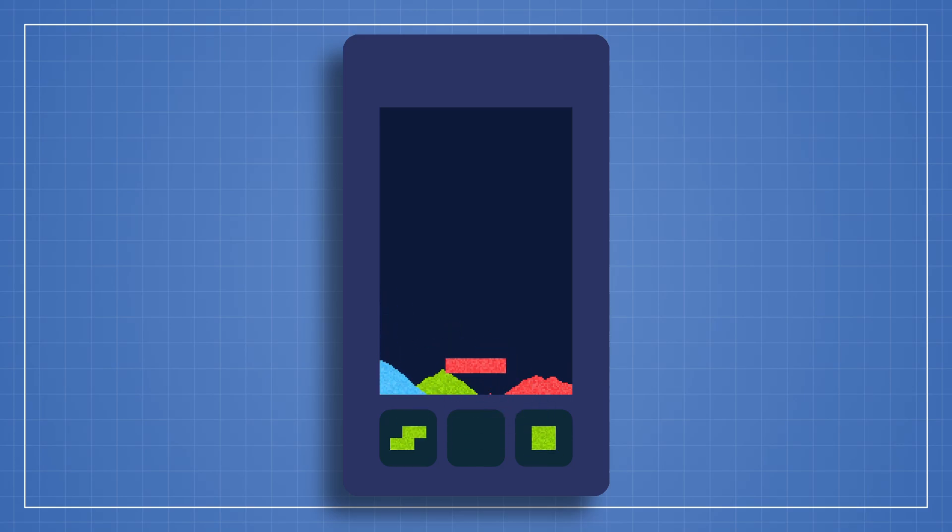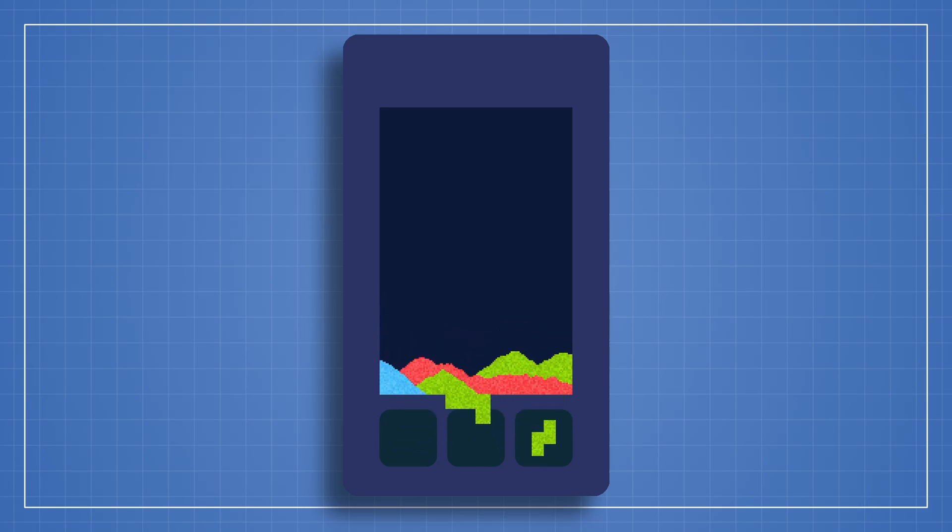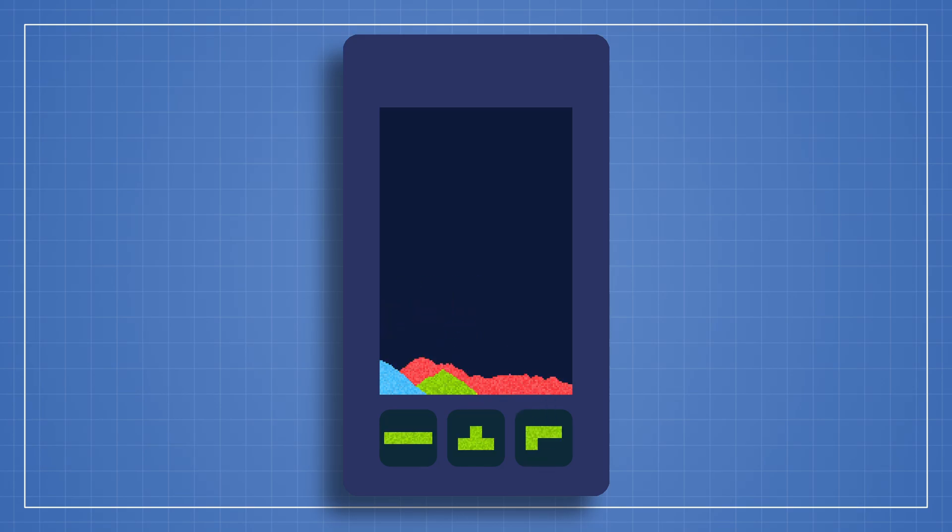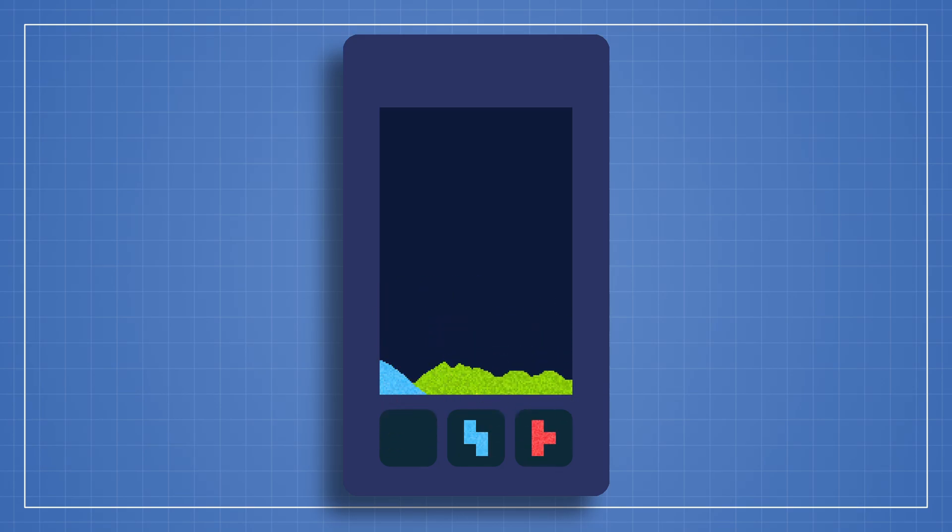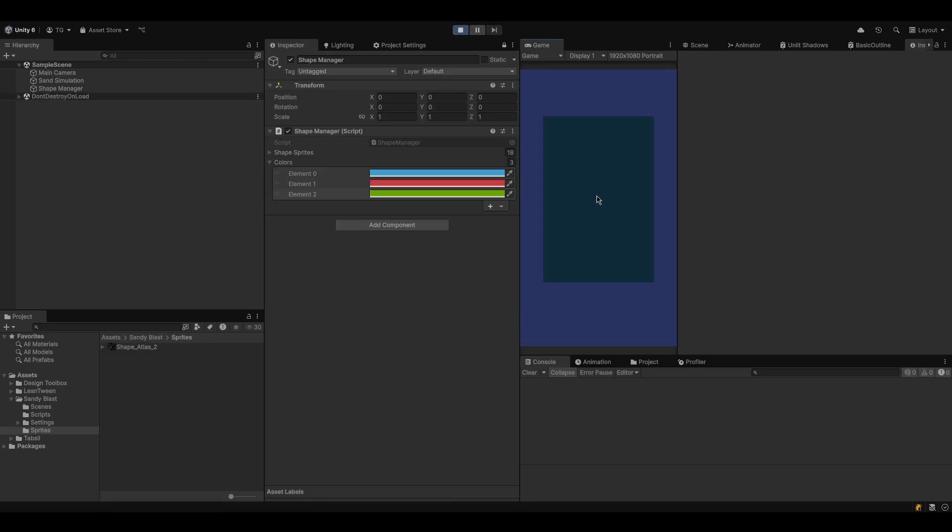And of course, we'll add the finishing touches that make it satisfying and addictive: smooth input handling, saturation and value variation for our shapes, faster falling sand, and finally, symmetric falling sand implementation.